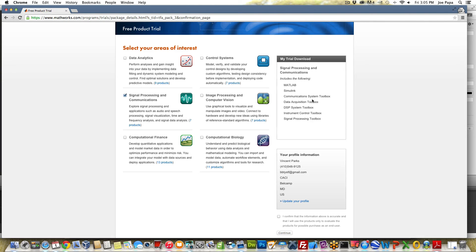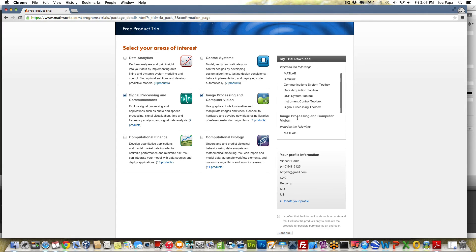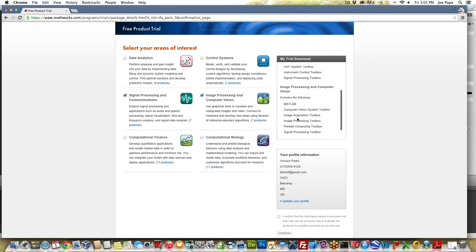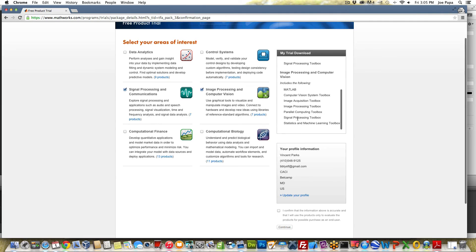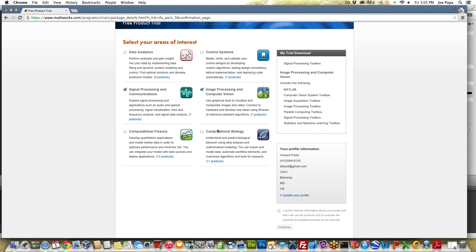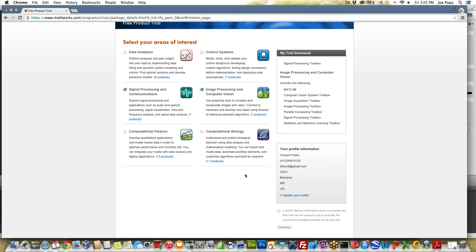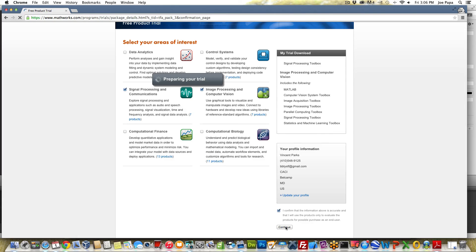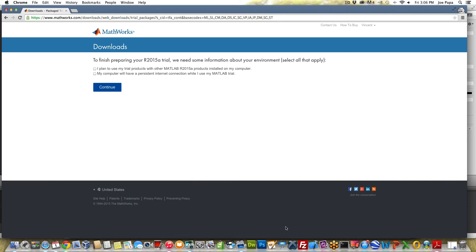They group these together so you can download the ones that you need for your application. You can do all of these if you want so you can click another one say image processing and it will show you that you're also going to download the computer vision system toolbox, the image acquisition toolbox and so on. I'd recommend maybe picking one or two of these that kind of fit your needs or your interests. You could click all of them but if you click all of them it's going to take longer to download because you've got to download more toolboxes. Just try to pick one or two of them and then confirm the data and they will go ahead and get those toolboxes for you.